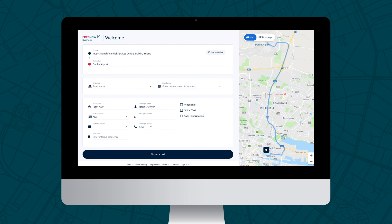The message to driver field is very useful if you need to enter further information that will aid the efficiency of the booking. For example, phone on arrival or please come to reception.